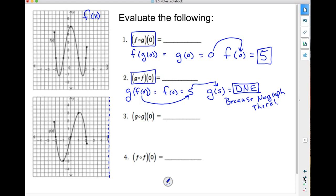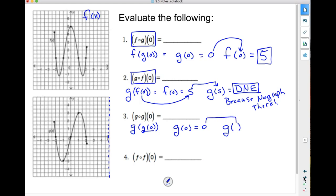How about g of g of 0? This is GOG. I first evaluate what g of 0 is — g of 0 equals 0. Then I take that 0 and plug it into the outer function. I evaluate the inner function first, and whatever that outputs goes into the outer function. Again, I get 0 on this one.